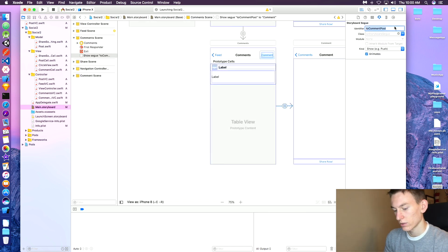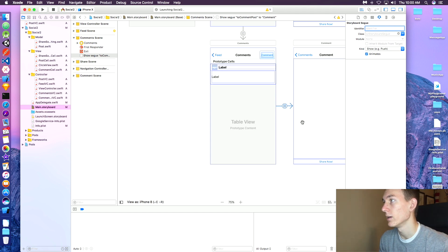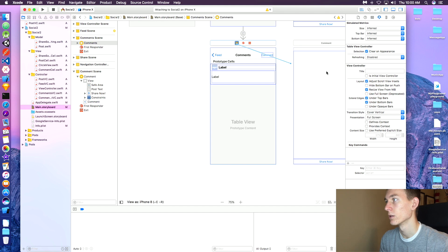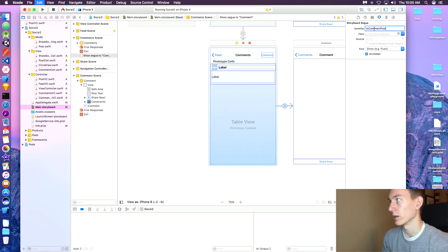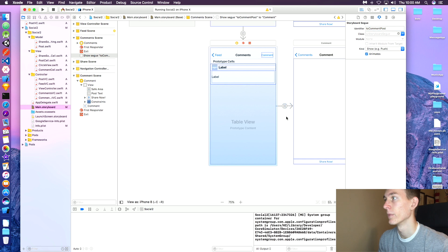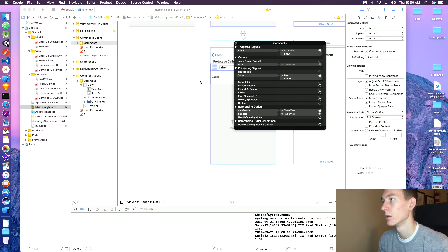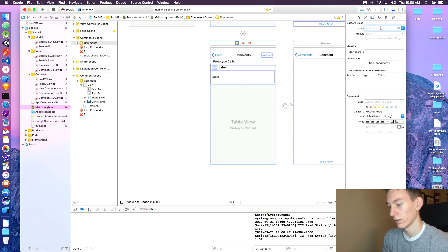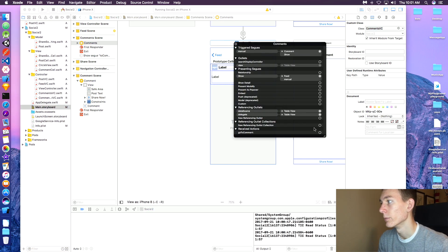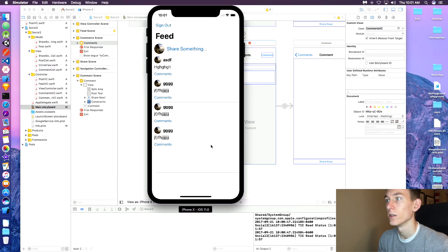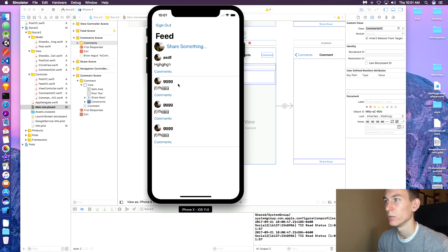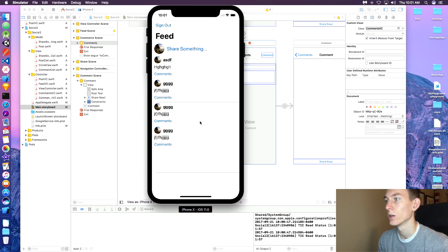The segue identifier should be 'toComments'. Delete the old segue and select the segue from the controller to the controller — not from the button — otherwise you can't call 'prepare(for:)'. Set the identifier there, then we need to hook up the CommentsVC class. It does not have the CommentVC class set — let's set 'CommentVC', then hook up 'goToComments' to touch inside. Now our stuff is loading and doesn't look bad.